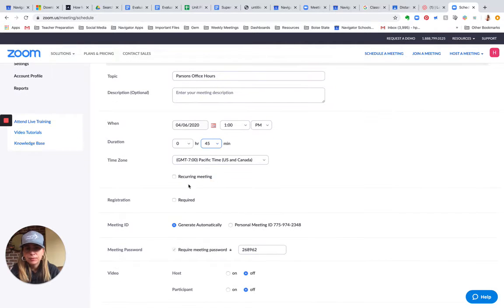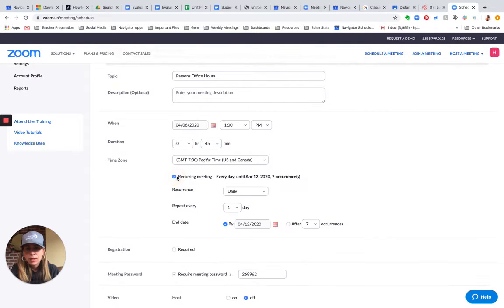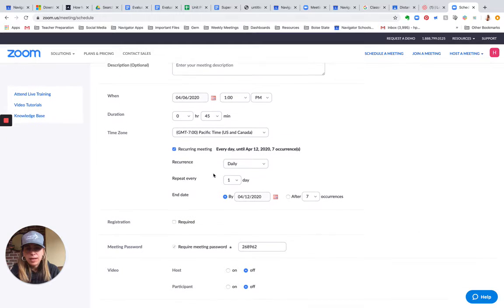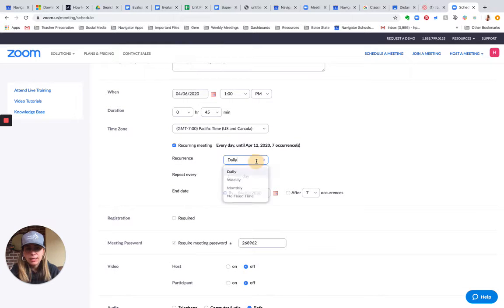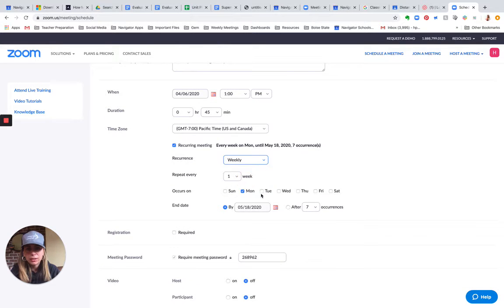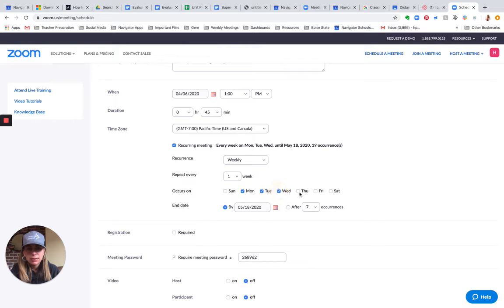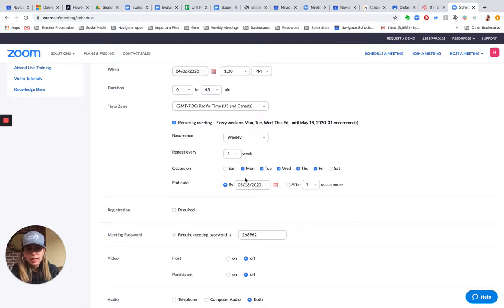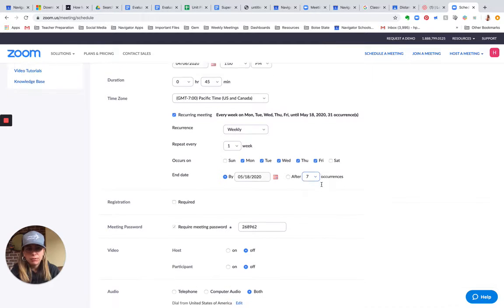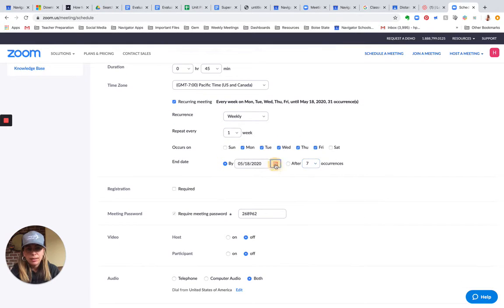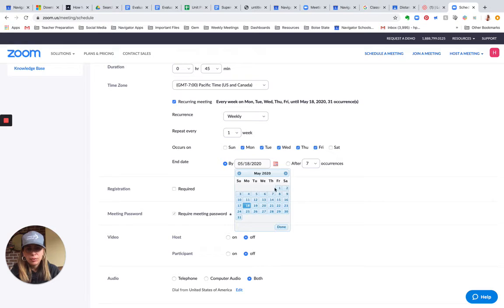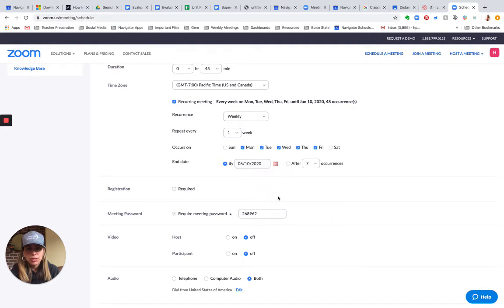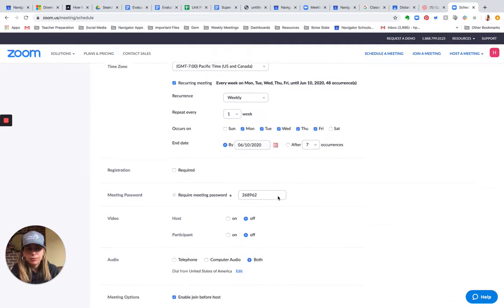I'm going to leave it open. I want it to happen every single day, so I'm going to choose weekly here and select Monday through Friday. So my office hours again are going to be from 1 to 1:45 every day Monday through Friday, and I'm going to terminate this meeting on June 10th for now.